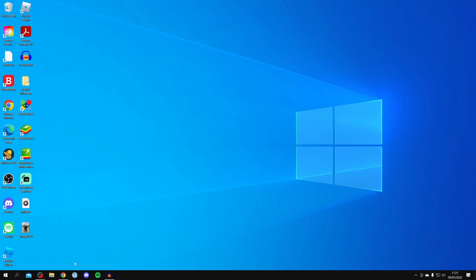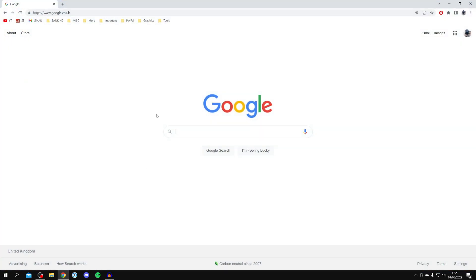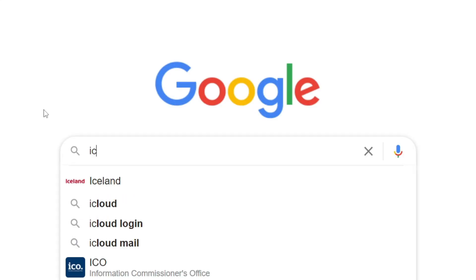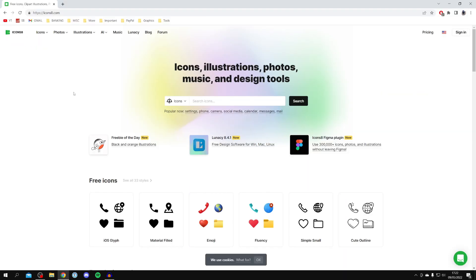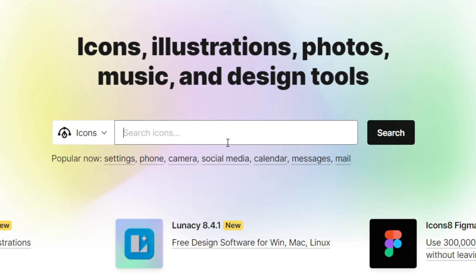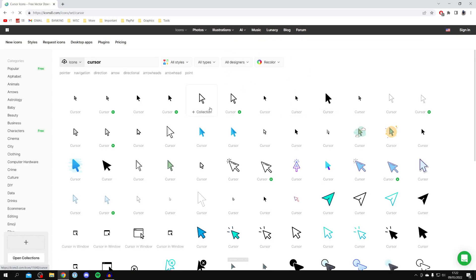The first step is to open up your internet browser — I'm personally using Google Chrome. Come to a search engine such as Google and search for a website called icons8. Make sure you come to icons8.com, where you can find a ton of different cursors to use in Roblox. Select the icons section and search for 'cursor', then hit search.